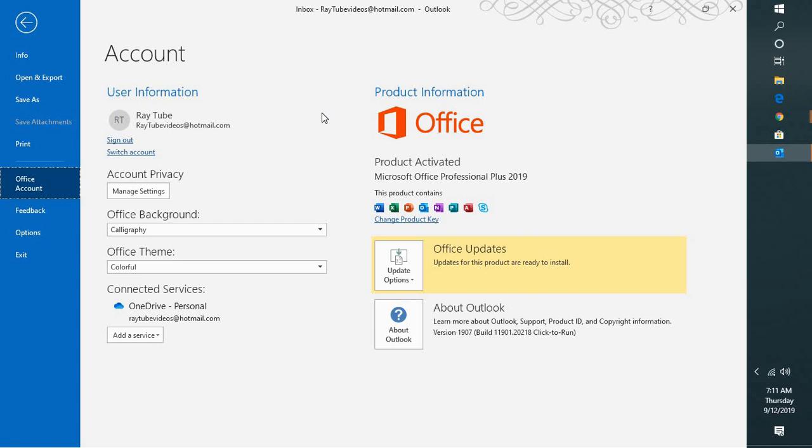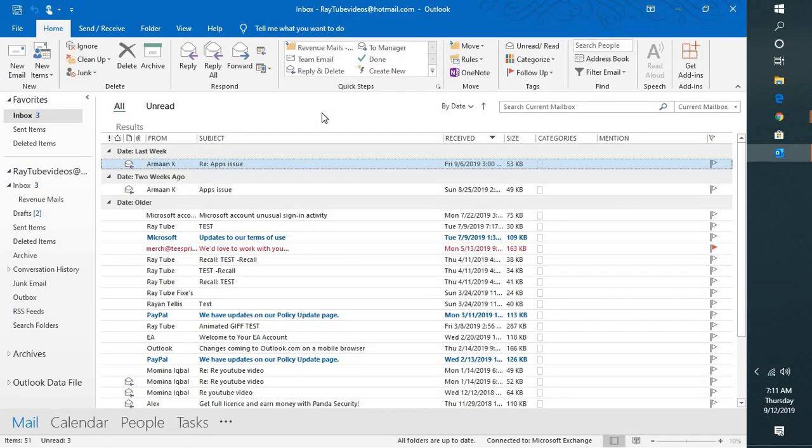Now in case this issue is not fixed even after installing the updates, it is more likely that your Outlook profile is corrupted. So what I would suggest is close Outlook.